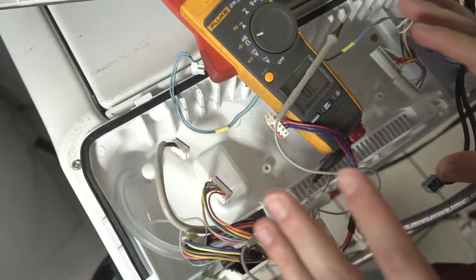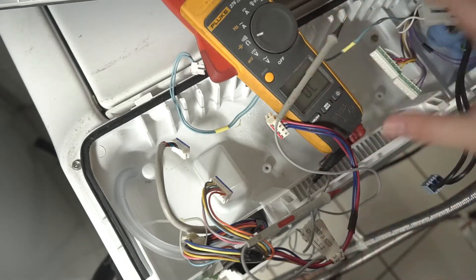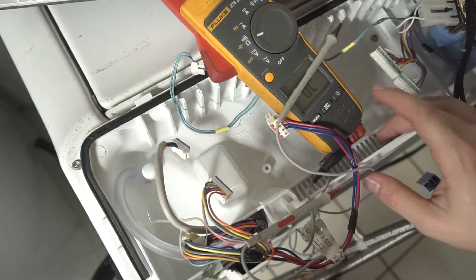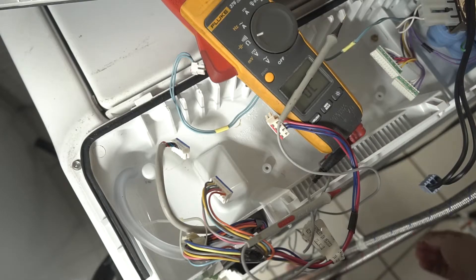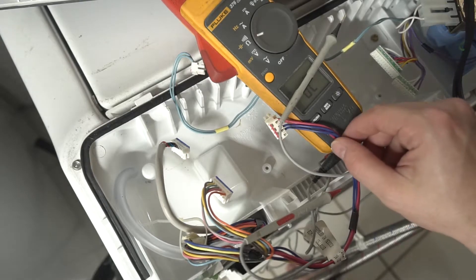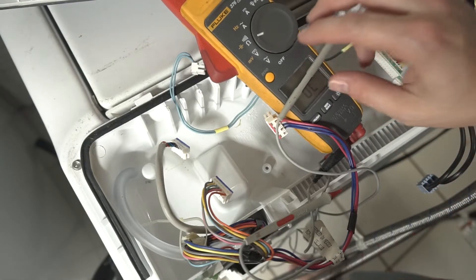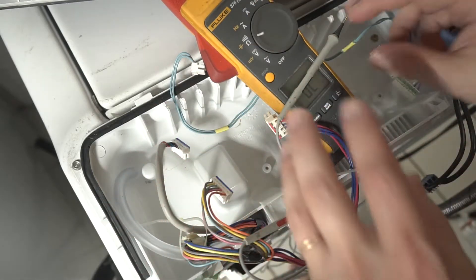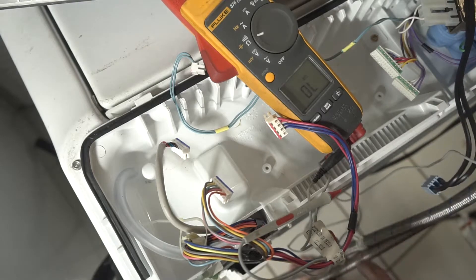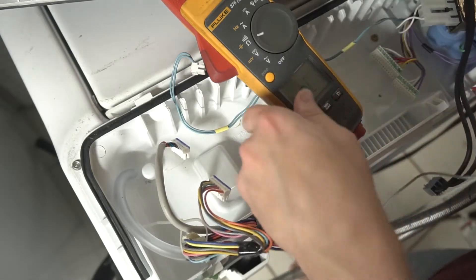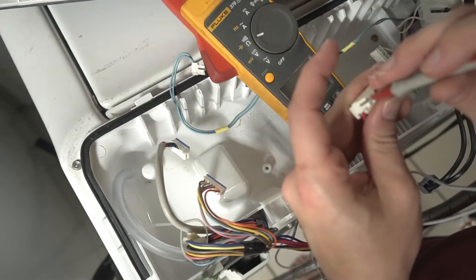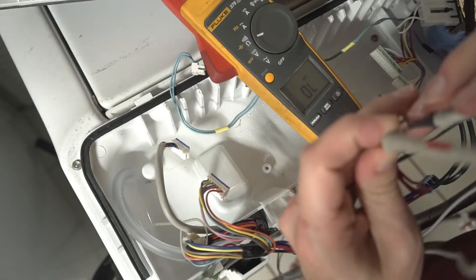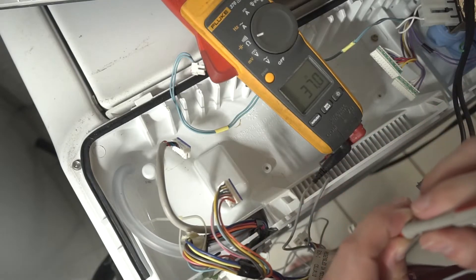One thing to mention is that I'm going straight to the control board because I've already diagnosed and know that this is the problem with this unit. It also could be your pump. Your pump could be clogged or you could have a bad pump. I just know I have a bad relay on the control board and that's what I'm showing in this video. A quick way to test your pump to at least make sure you don't have a bad motor in there is check the winding. So this one's your recirculation pump here. It comes out to about 37 ohms.